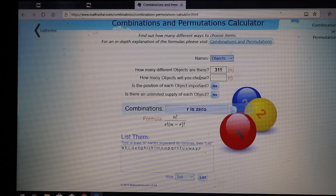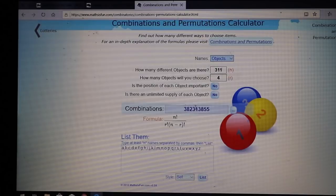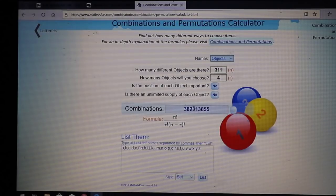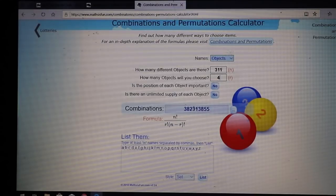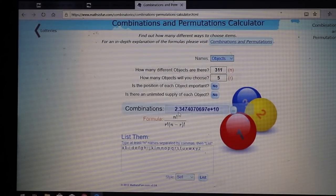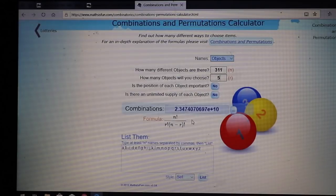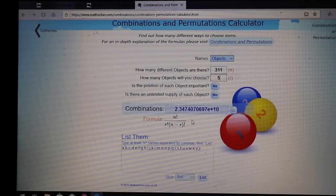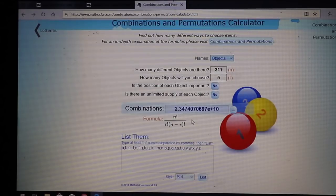If you start producing four-gene animals, you have 382 million different combinations — pretty incredible. Going up to five genes, the number is 2.3 × 10^10, which is actually 23 billion different combinations. With five-gene animals, you could produce them until the cows come home and never produce all of them — you won't even scratch the surface.